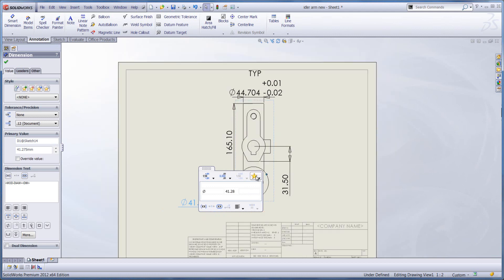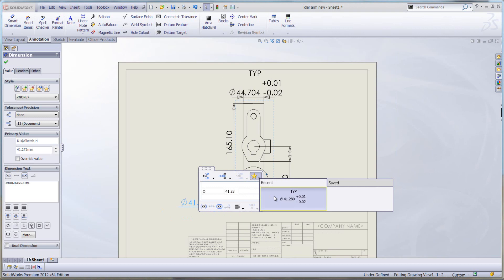So what you'll see if you click on that button is the most recent styling that you've applied to the dimension at the top.